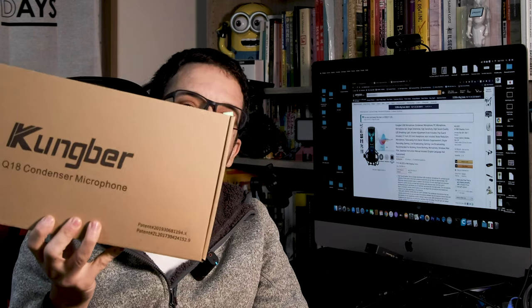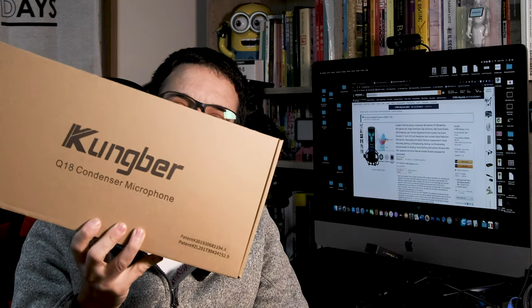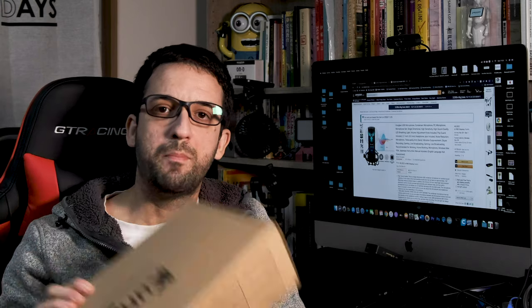I was looking on Amazon to see what type of new microphones are on the market, and this Kuhnberg Q18 popped up in my screen and I was really curious about that for a couple of reasons. So let's check it out, first of all what's inside the bag.